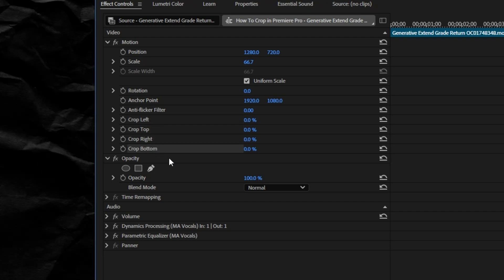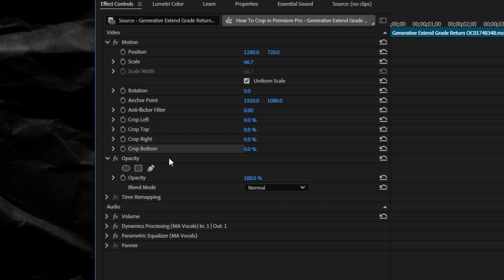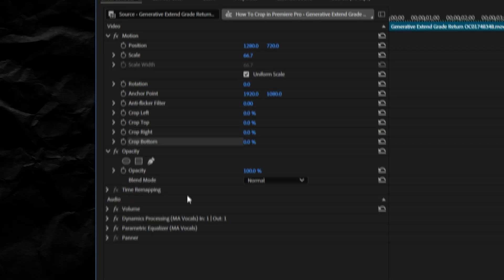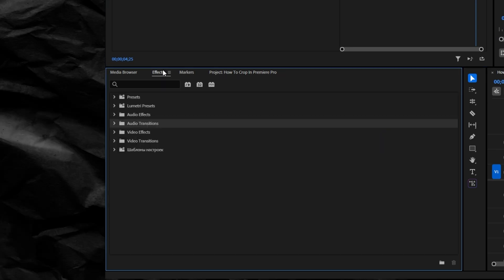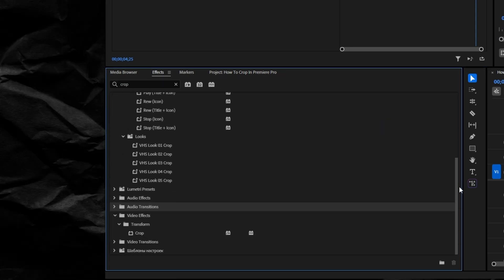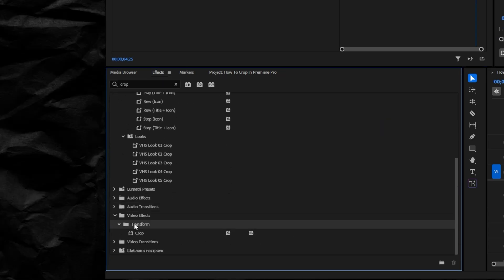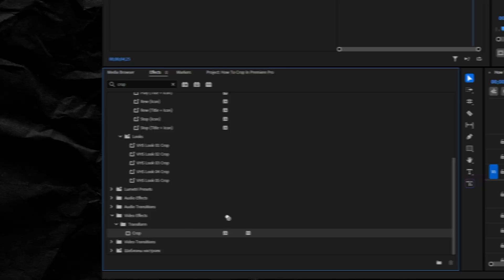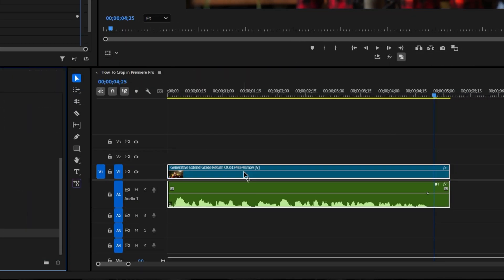If you don't see this, it just probably means you're running an older version of Premiere Pro, so you can go to the Effects panel, search for crop, and add it this way. You'll still be able to follow the rest of this tutorial.